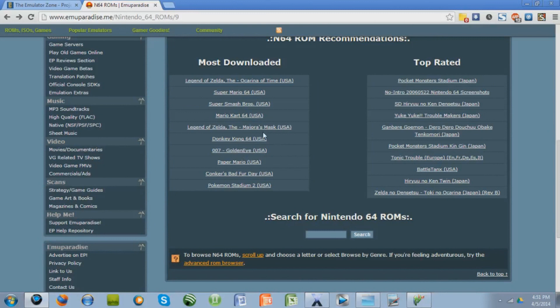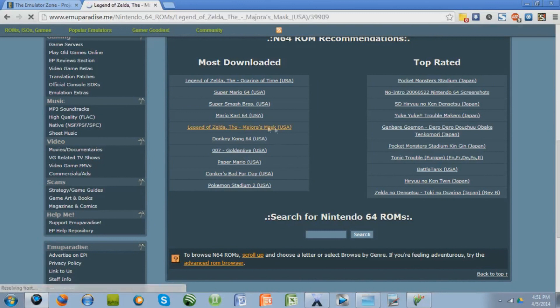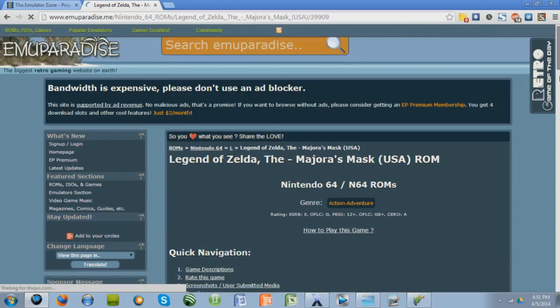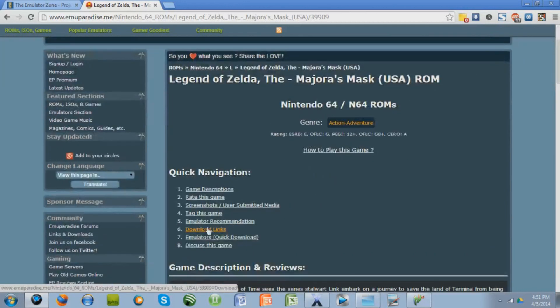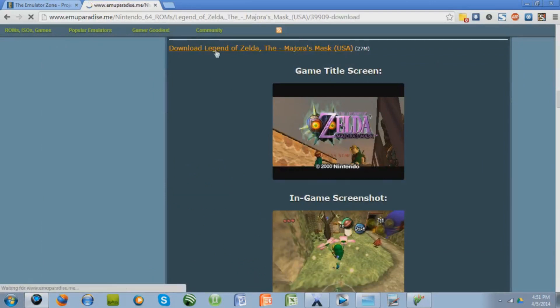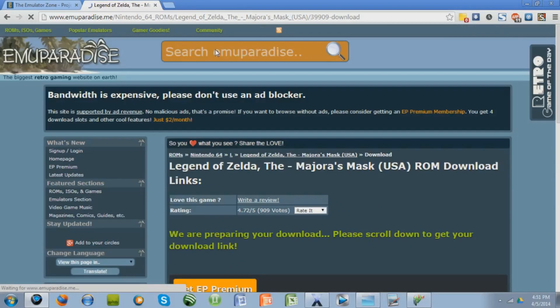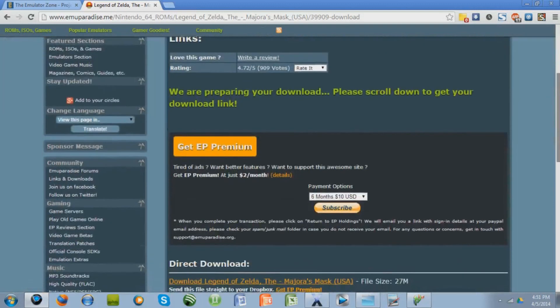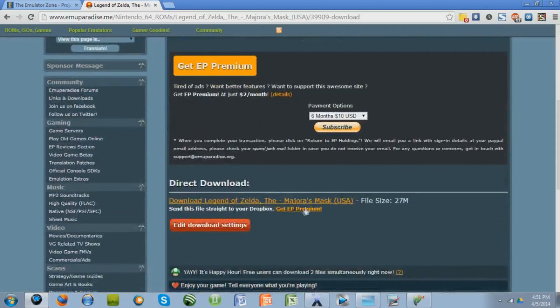I'm going to download Legend of Zelda Majora's Mask by clicking that, scroll down a little bit, go to Download Links, download right here, wait a couple seconds, scroll down, and direct download right here.